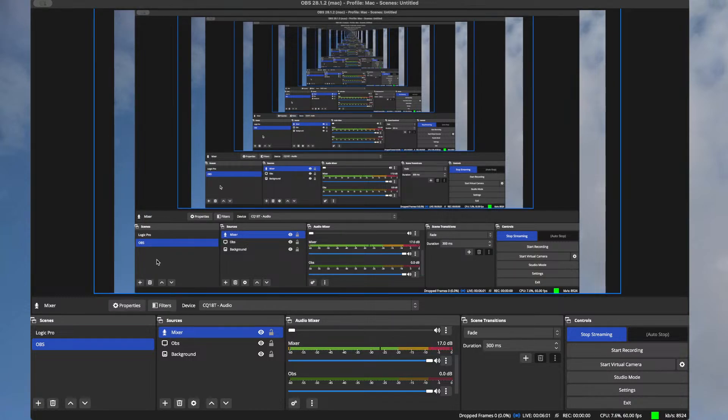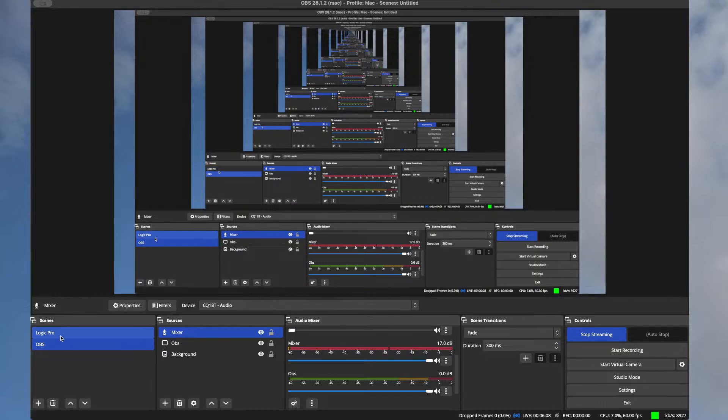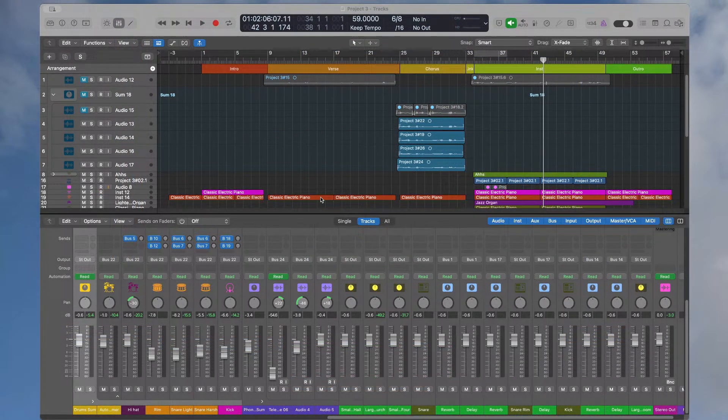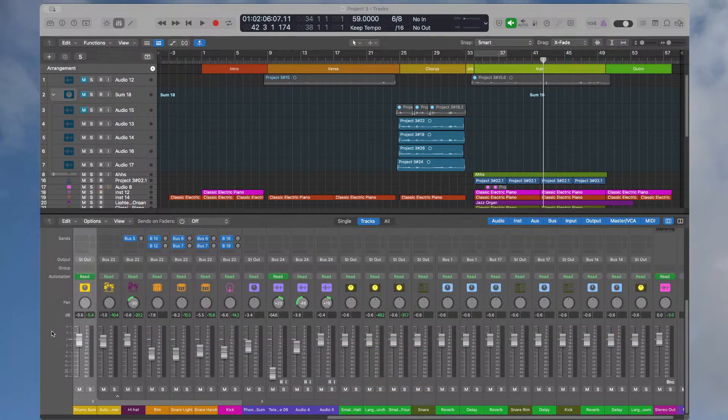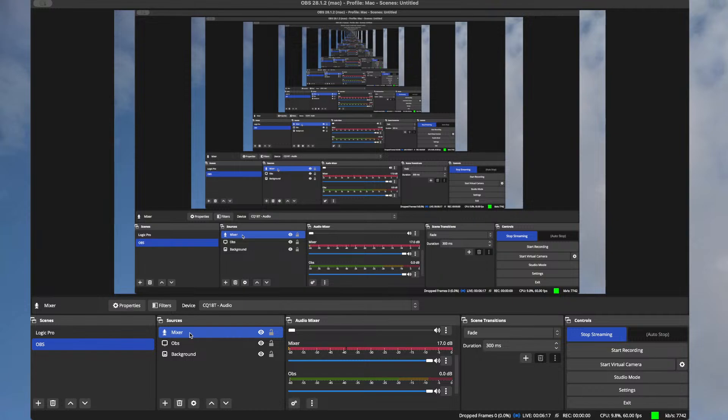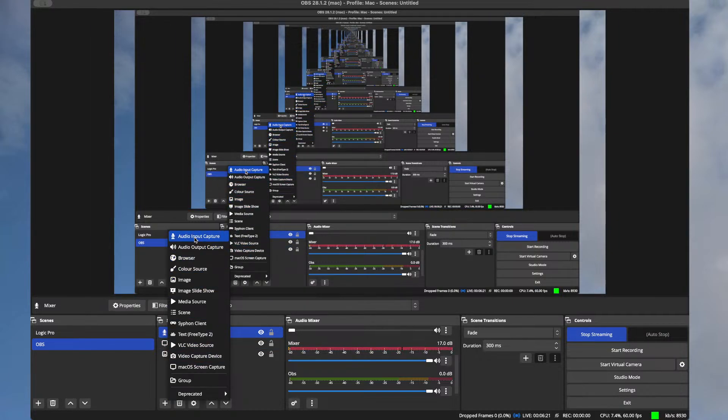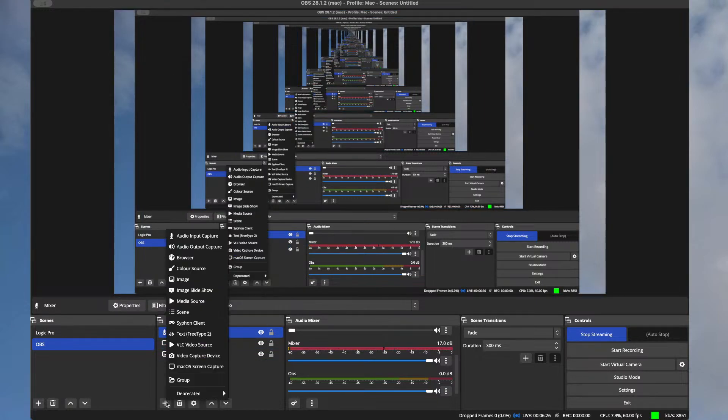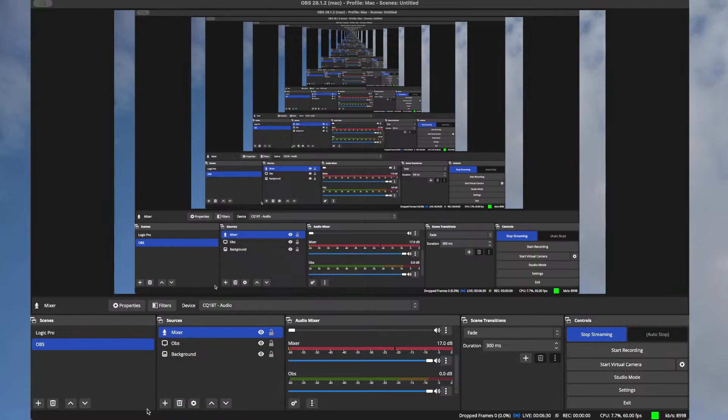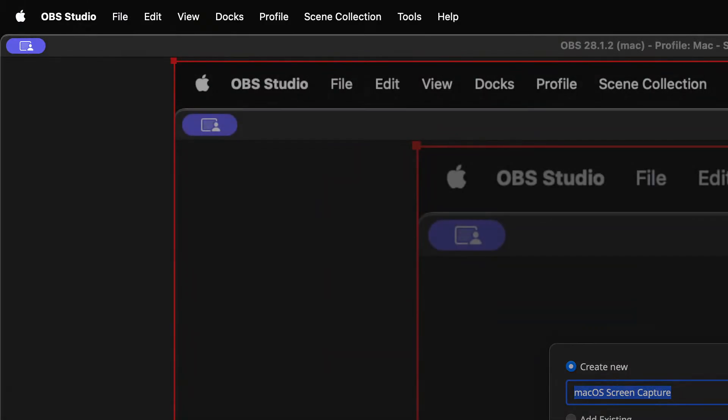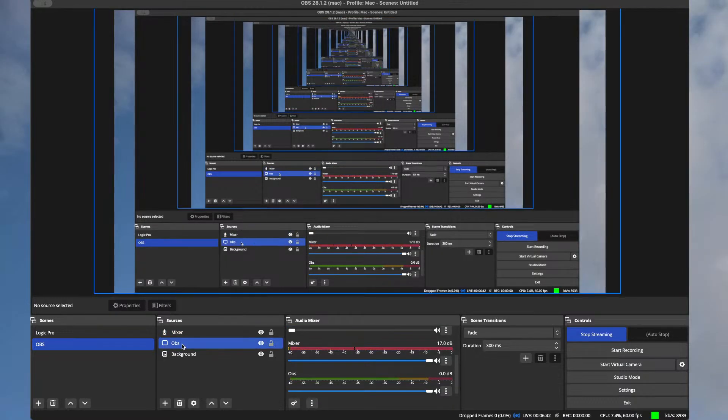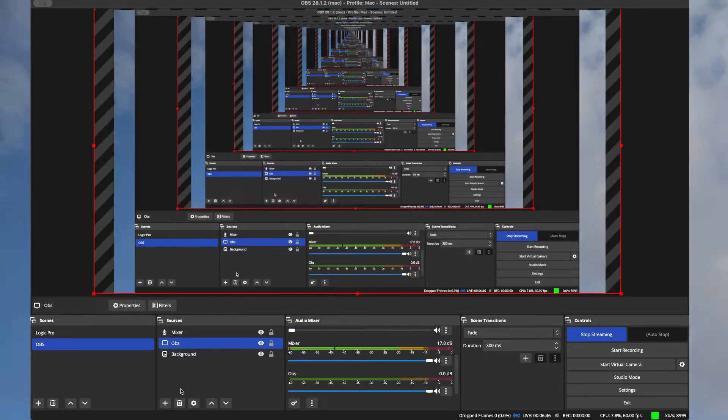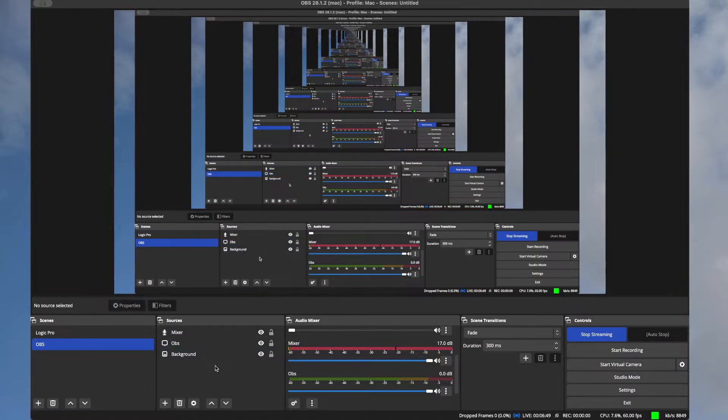I'll just explain what I've done with OBS here in these scenes so that it's a bit more obvious as to what I'm doing. I've got two scenes set up. One is for Logic and one for OBS. Inside the Logic preset here, I've set up the Mixer Input. So I've just pressed plus and then selected Audio Input Capture. And I've selected CQ Mixer, CQ 18T on that. The other one I've done is the Mac OS Screen Capture. Inside the OBS Screen Capture, you can select it to be a windowed application capture instead of the whole screen. And that's what I've done.